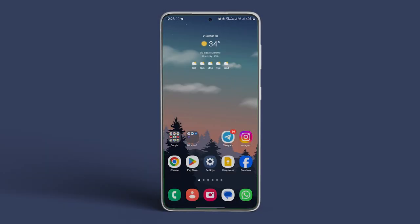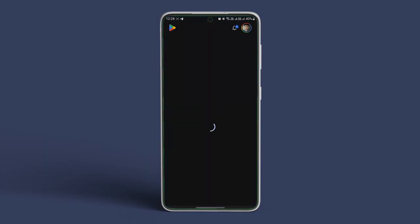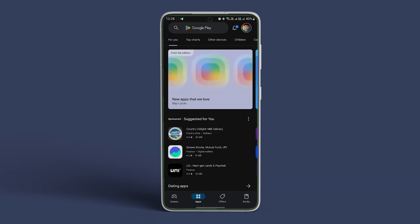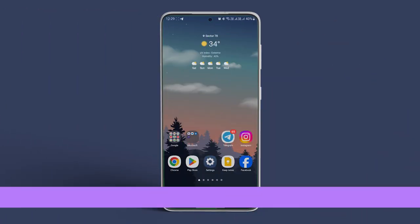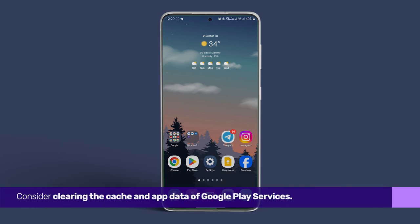Once this is done, reopen the Play Store and check if the download pending issues are fixed. If not, then consider clearing the cache and app data of Google Play Services.